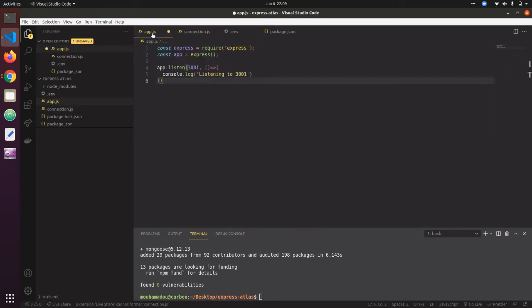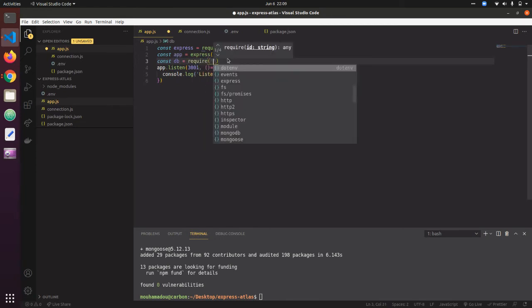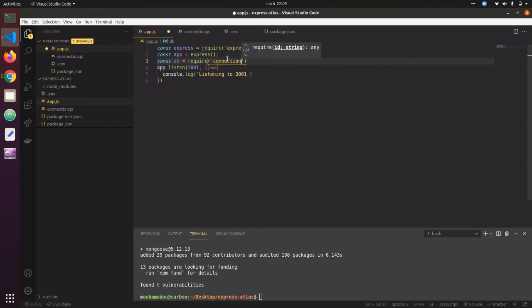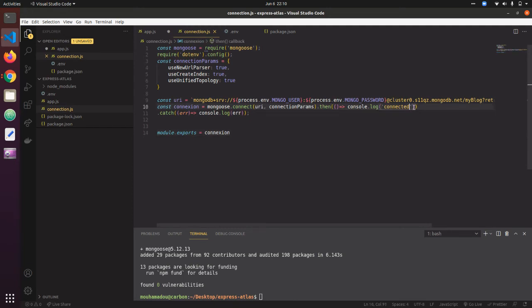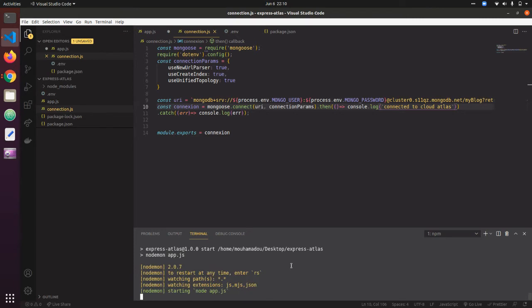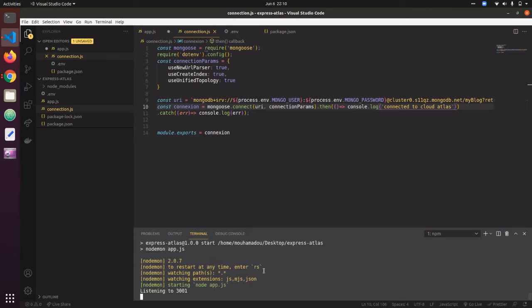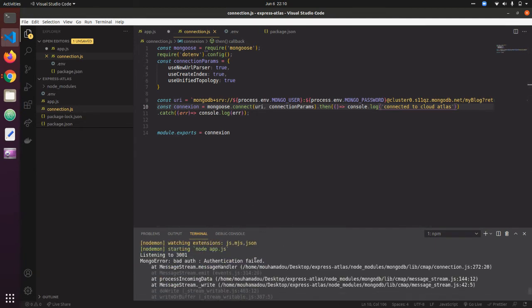We will need to use the connection in our app.js file. So I say const db = require('./connection') there. Now when you restart the server, it's going to try to connect with MongoDB Atlas, and if everything works well we should see 'connected'.